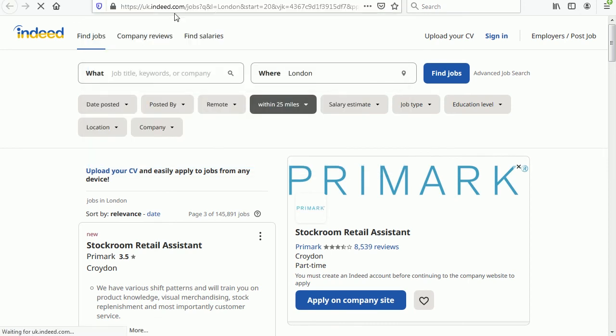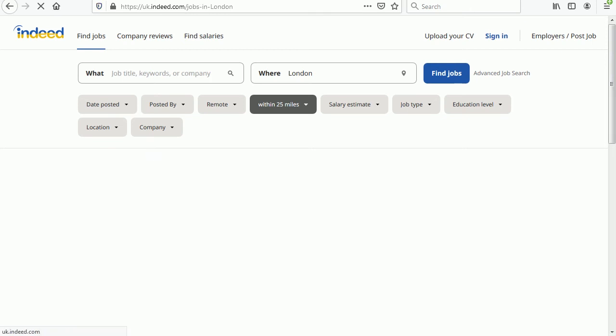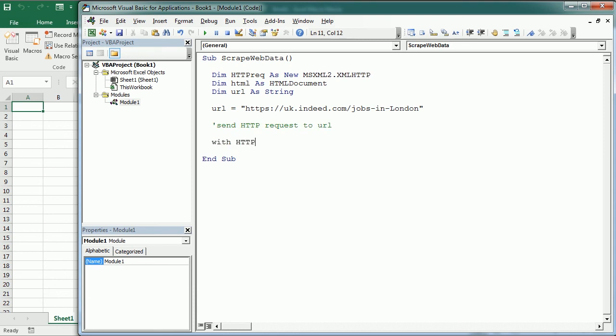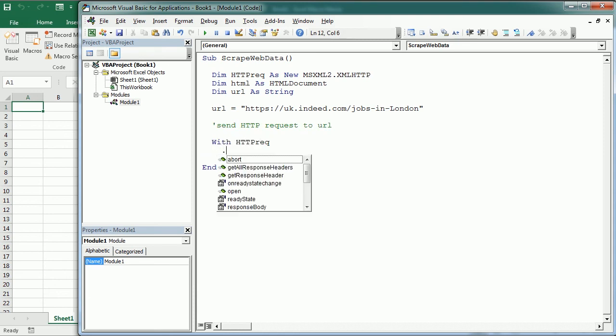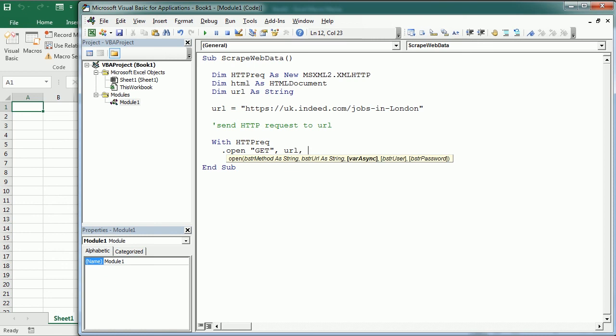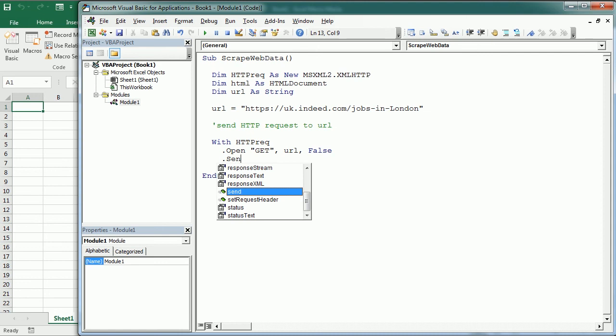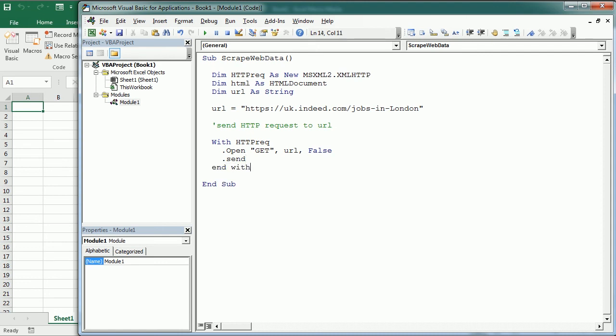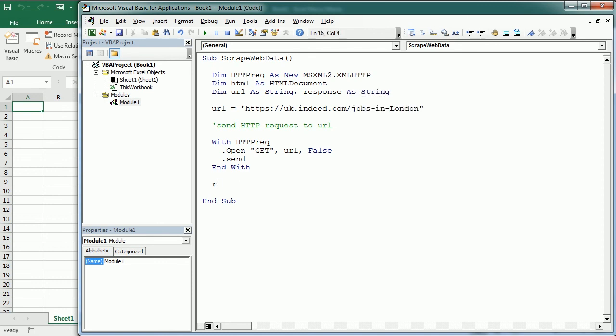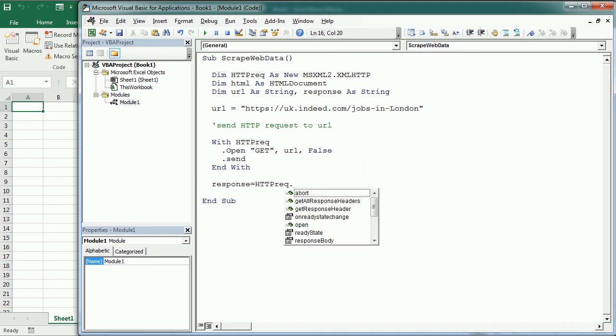For now let's see how to get the jobs in that first page only. We need to send HTTP request to that URL so let me add a commentary here send HTTP request to URL and with HTTPREC.open using the get method as we are getting the data for the URL that we just defined. And the third parameter indicates whether a call is asynchronous so we set that to false. And then we send the request with .send and end the with statement here and we're gonna get the response as text.